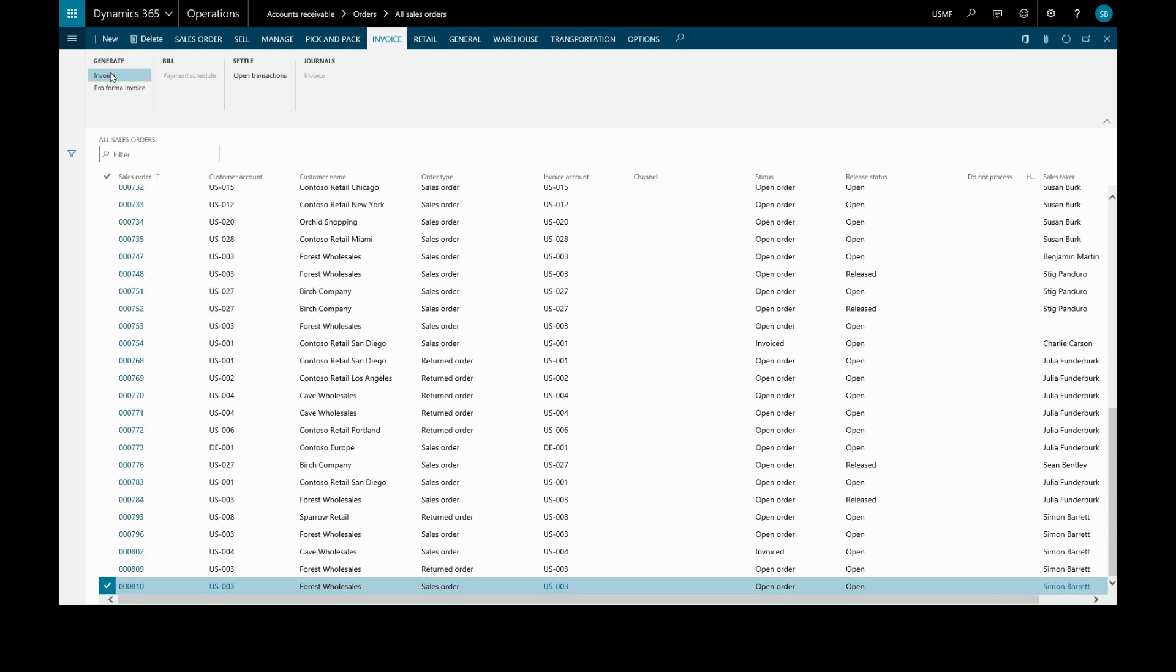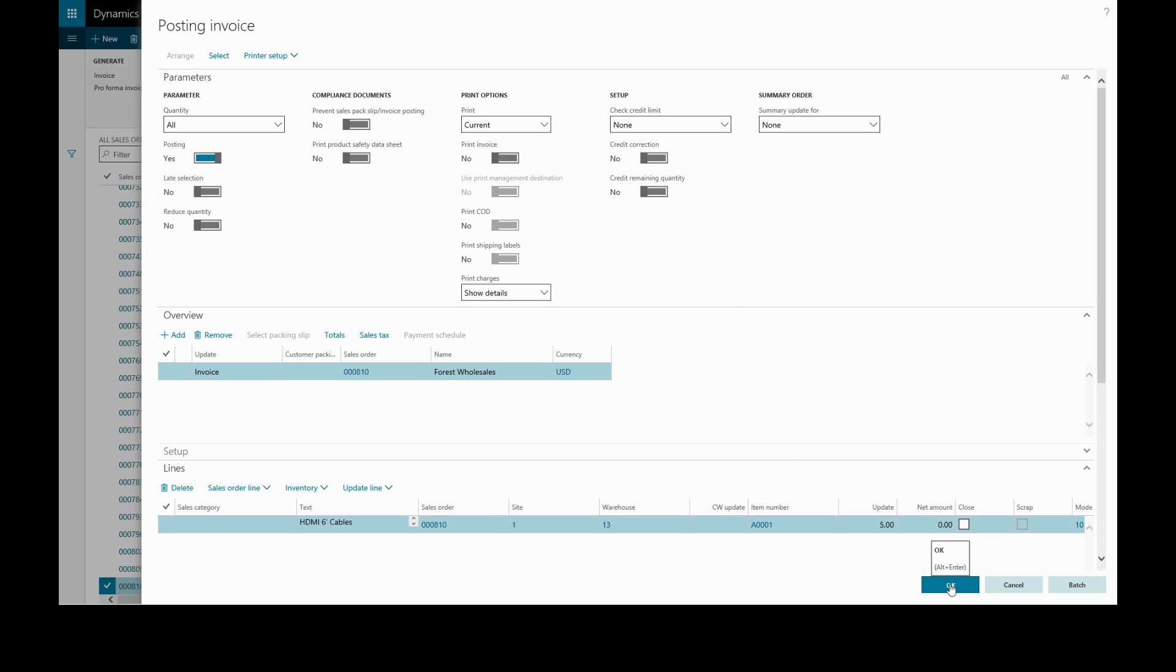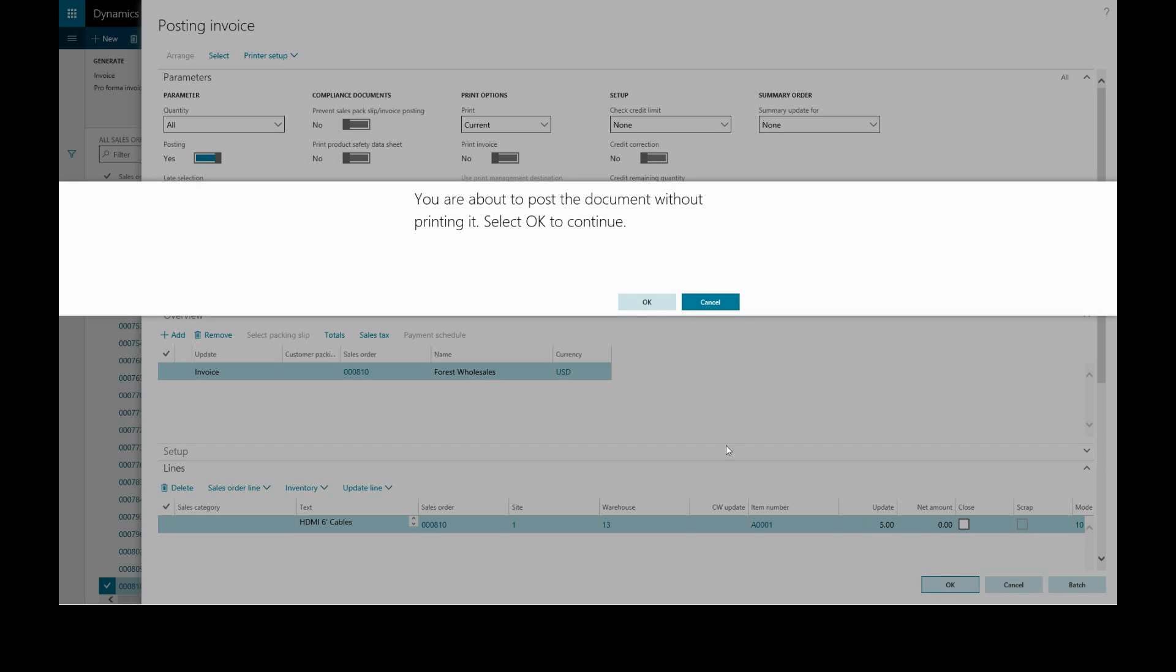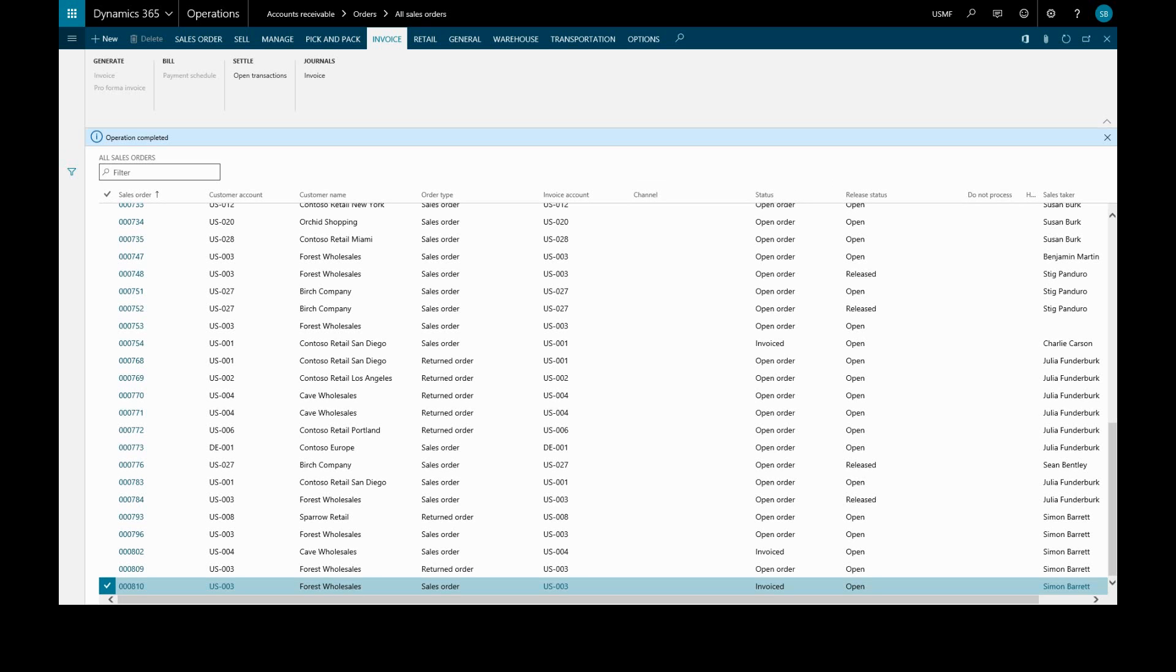And the quantity we'll leave at all, posting yes, we won't print this invoice, and click OK. We'll get a warning about printing and OK. Operation completed, and we see the status has changed to invoiced.